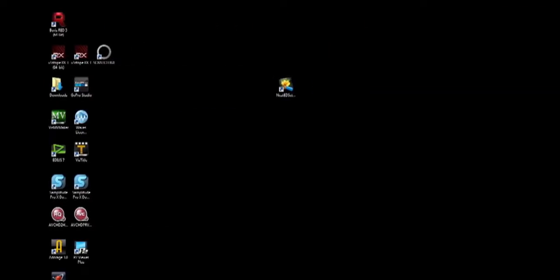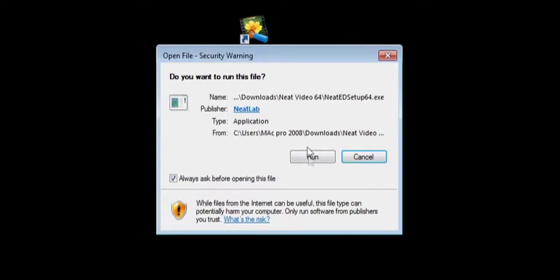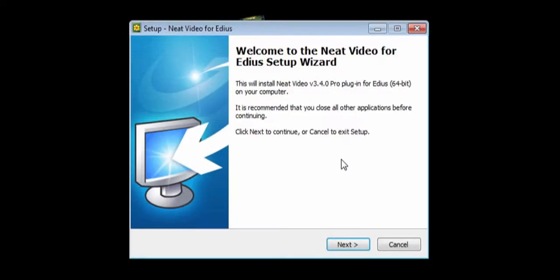After you have purchased your Neat Video plug-in, click the installer. Click on Run. The Neat Video filter is ready to be installed.